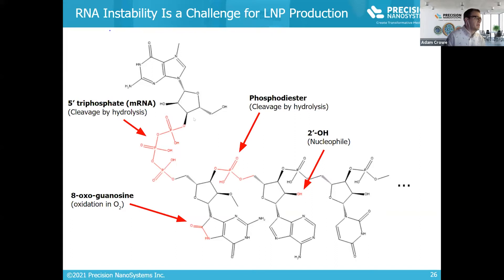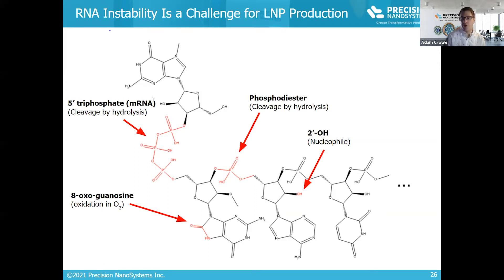In the special case of mRNA and SARNA, the 5' cap is linked through a 5' triphosphate moiety, which is even more labile than phosphodiester bonds. You can lose the 5' cap fairly easily without even noticing because it's such a small chemical change, but when you lose the cap, you lose complete potency.